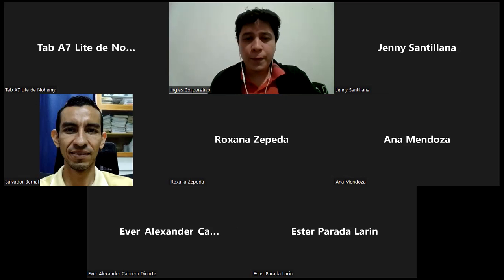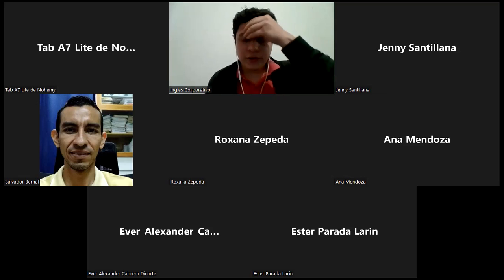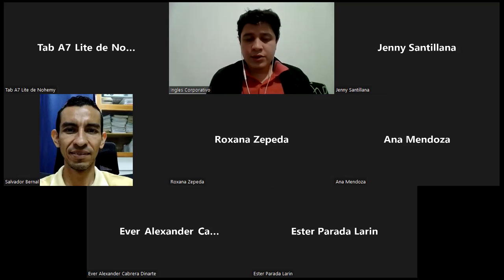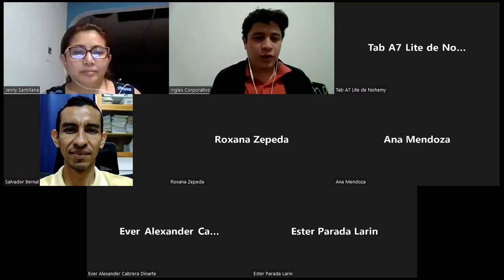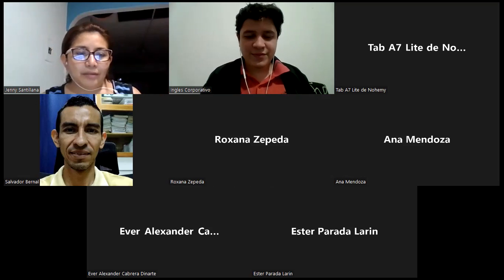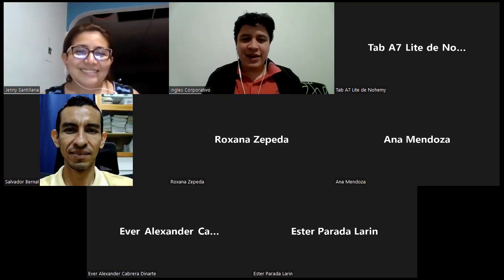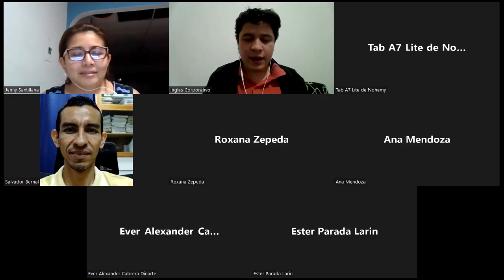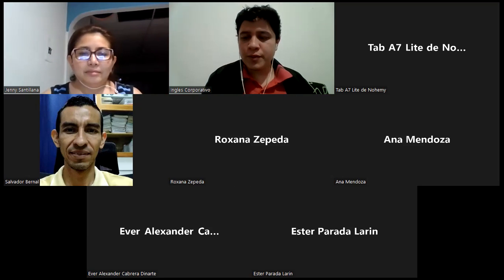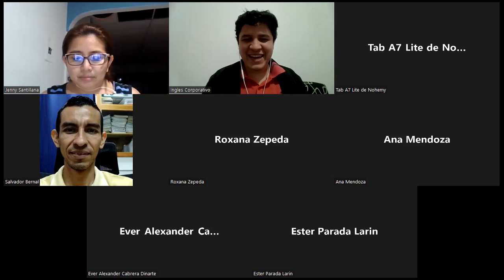Hello, hello! Hi guys, welcome and good night. So how are you today? Tell me. Hello Jenny, how are you? I'm fine, very well. Okay, perfect. Very nice, Jenny. Welcome the rest: Albador, Roxana, Anna, Ever, Esther, and Noemi. Hello, how are you? Excellent. Okay, I'm fine.